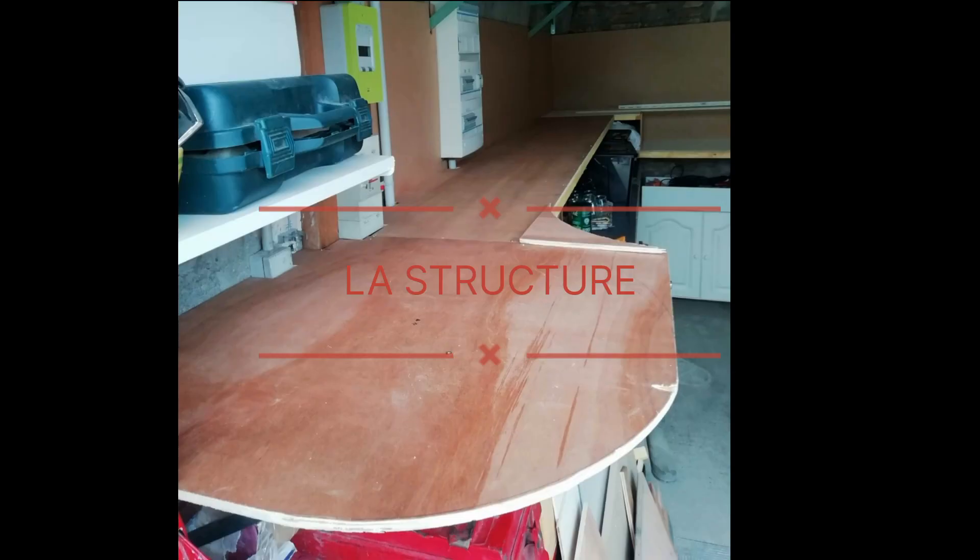Bonjour les passionnés, bienvenue dans l'épisode 2 de la construction d'un réseau miniature de train à l'échelle N. Au sommaire d'aujourd'hui, deux parties. La première, la structure du réseau. Et la deuxième partie, la pose de la voie. C'est parti!